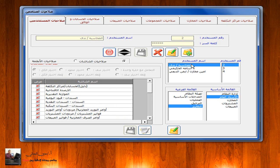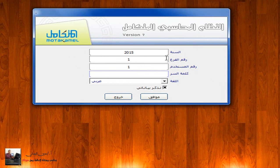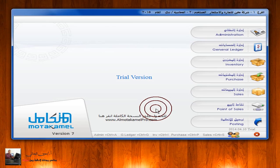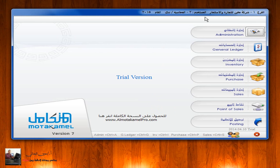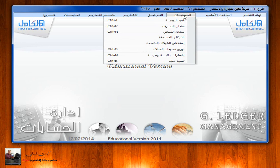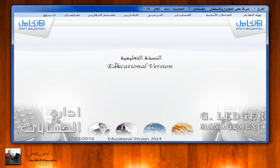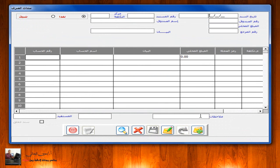الآن إذا خرجنا من النظام المتكامل وقمنا بالدخول مرة أخرى من خلال المستخدم المحاسبة ندى رقم اثنين، ندخل إلى نفس السنة المالية، رقم المستخدم اثنين، كلمة السر الخاصة بها، ثم موافق. نلاحظ ظهور اسم الشركة والمستخدم. ندخل إلى إدارة الحسابات، نلاحظ أنه تم منح المحاسبة ندى صلاحيات خاصة بالعمليات، تنفيذ قيود يومية وسند الصرف وسند القبض.